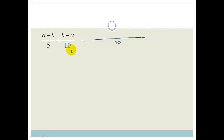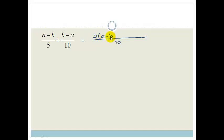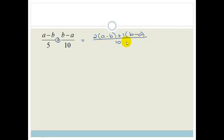Just as you would with normal fractions when adding them, we divide the denominator into 10 and then multiply whatever's left with the numerator. So 5 divided into 10 goes twice, so it's going to be 2 times whatever this numerator is — 2 times A minus B. Plus, always carry over whatever the sign is in the middle. 10 into 10 is once, and we're left with B minus A. I'm writing the 1 times just so you can see the pattern.